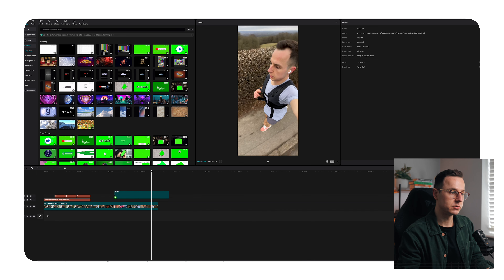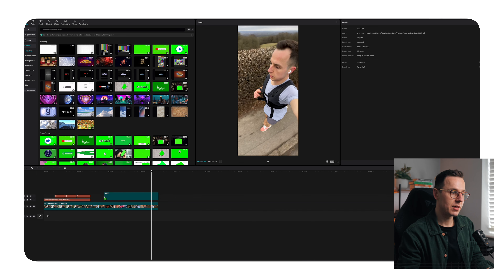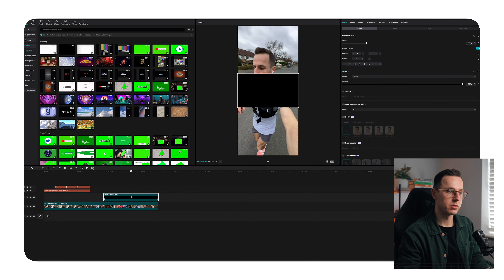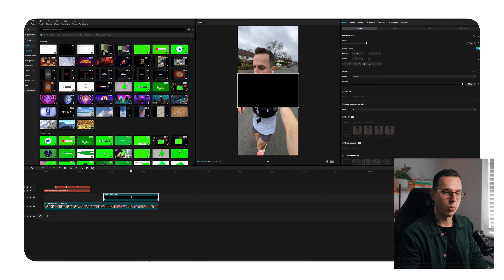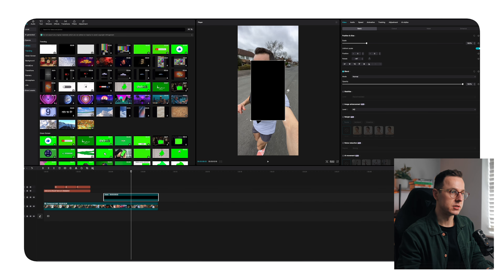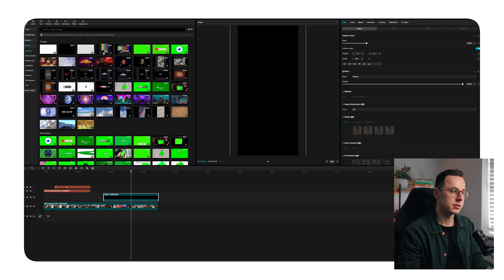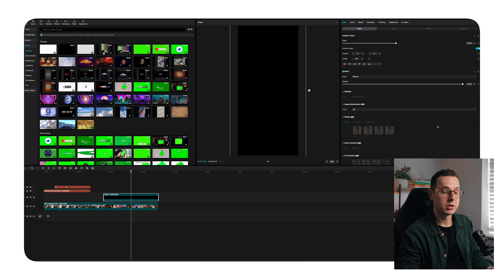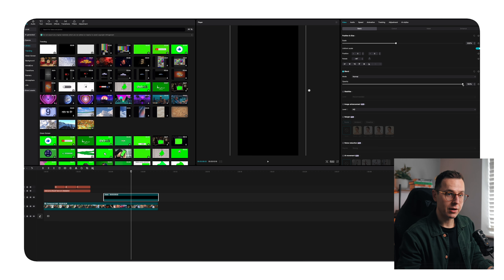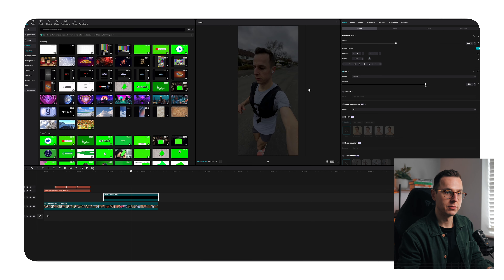We're going to use something called a hero shot — basically the one shot we'll use as our base. Now, what you'll notice with this clip is it's dark in some areas and light in others. Some clips are light, some are dark, some are bluish. So any adjustment is going to affect the whole thing, and we need to bear that in mind when doing this.